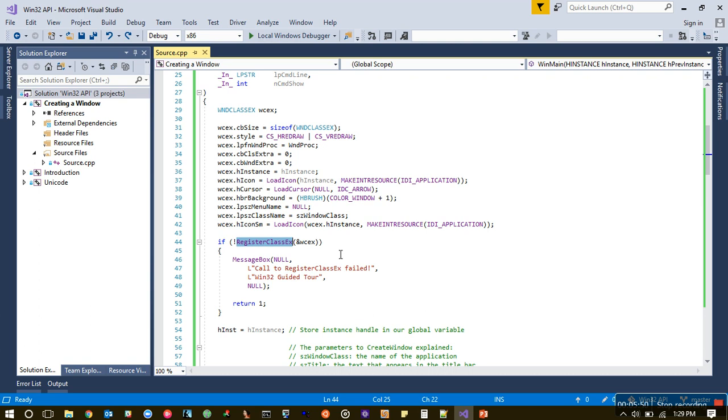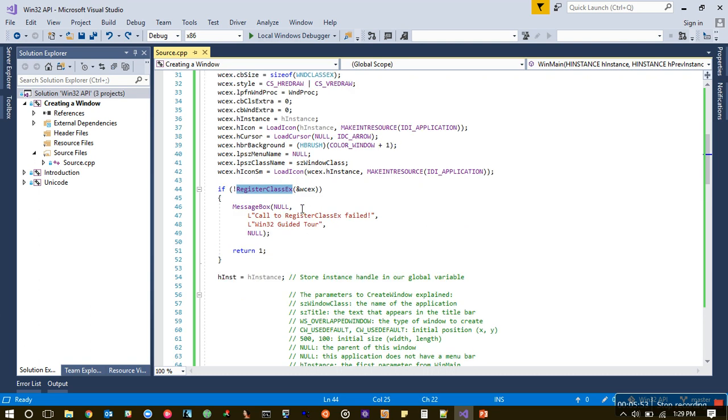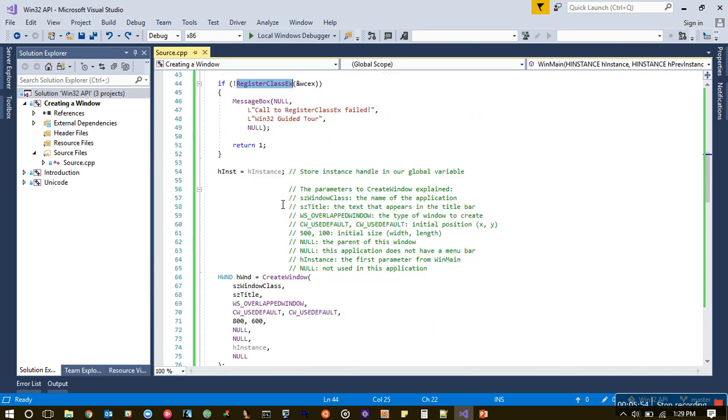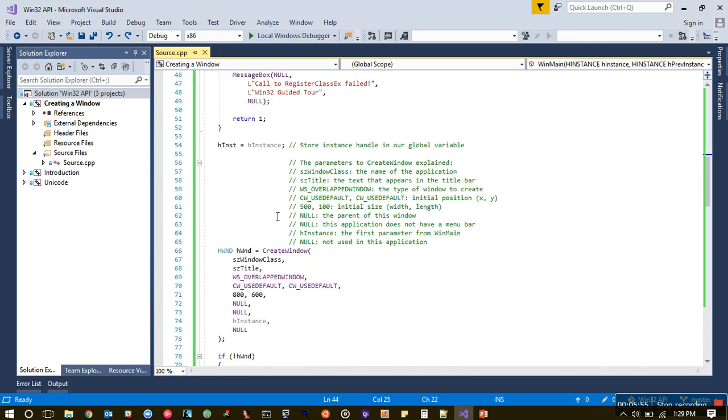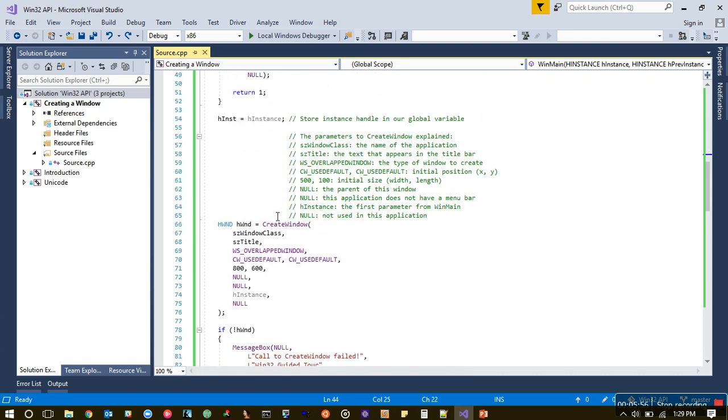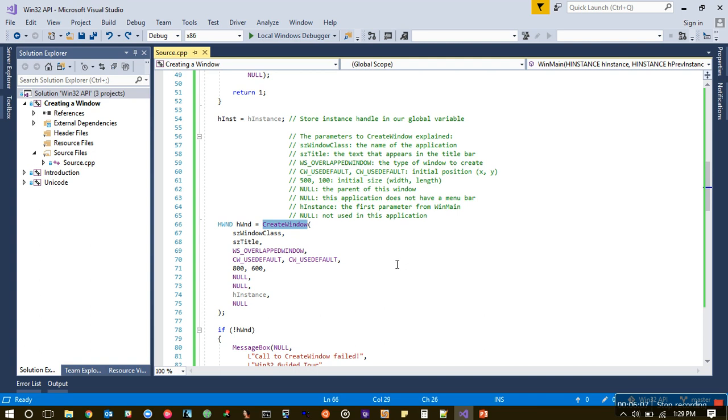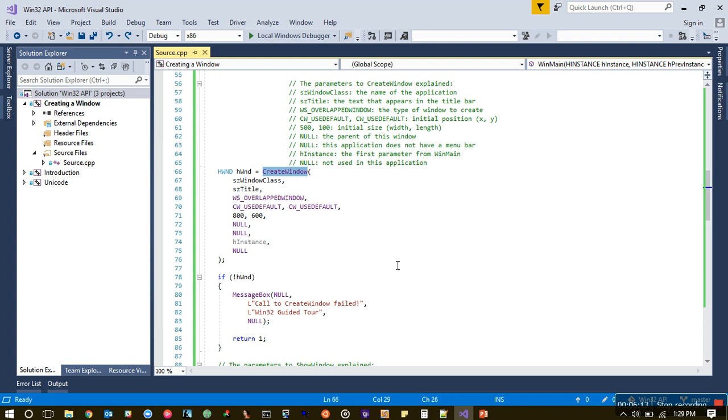Once we have the RegisterClass done, we call the CreateWindow method or CreateWindow function. Here we initially specified the size we want for this structure. Now you allocate that—that's what's happening here.